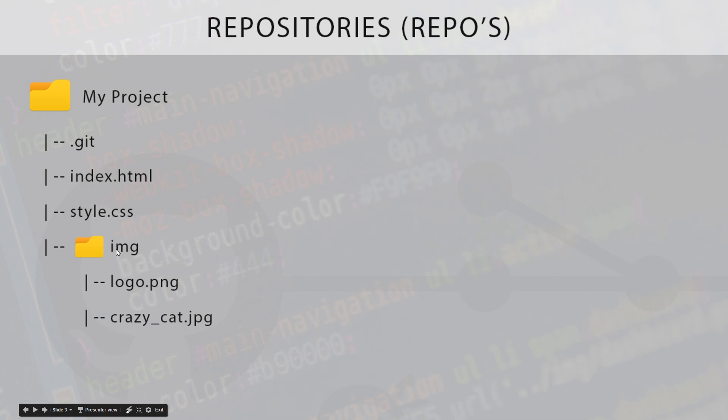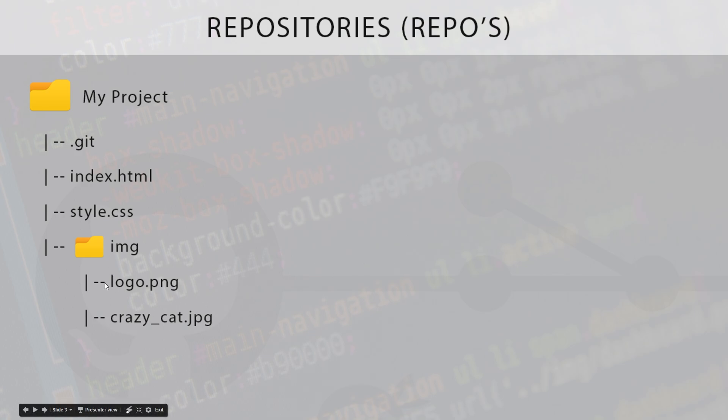If this .git file was not in the root but instead in this image folder, it would only track changes to this image folder and this would be the repository, not this. But because it's at the root, the whole thing is the repository and it's going to track changes to every single file. So if we make changes to the index, the style, or any of the images, Git is going to recognize that and track them for us.